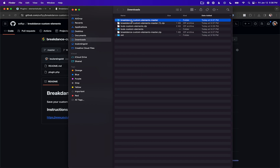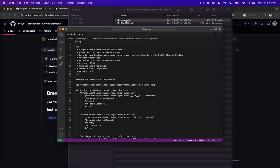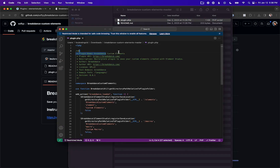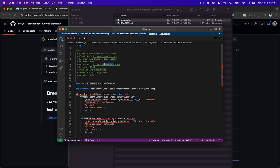Here is the zip file I just downloaded. My computer unzipped it automatically. Let's go into this folder and open plugin.php. Let's go ahead and change the plugin name to Lewis Custom Elements, the URI to example.com, the description to example description, and the author to Lewis. Just change this information to whatever you want it to be.